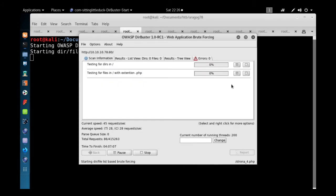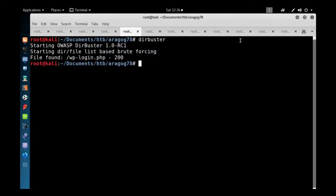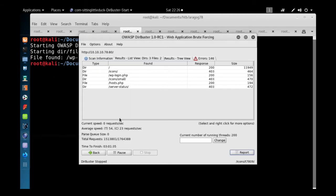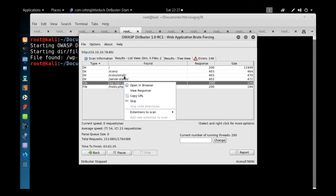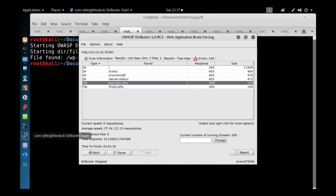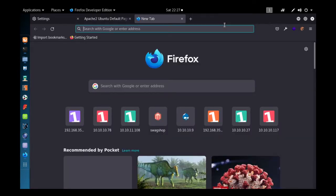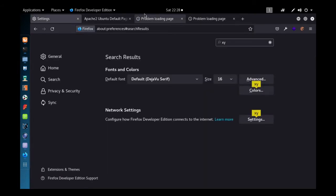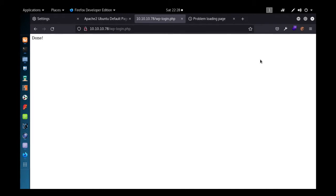It will take some time. From the saved output, DirBuster has enumerated these directories. Sorting by file type, I can see only two files were found on this web server. We'll check what's inside them — there's wp-login and one other.